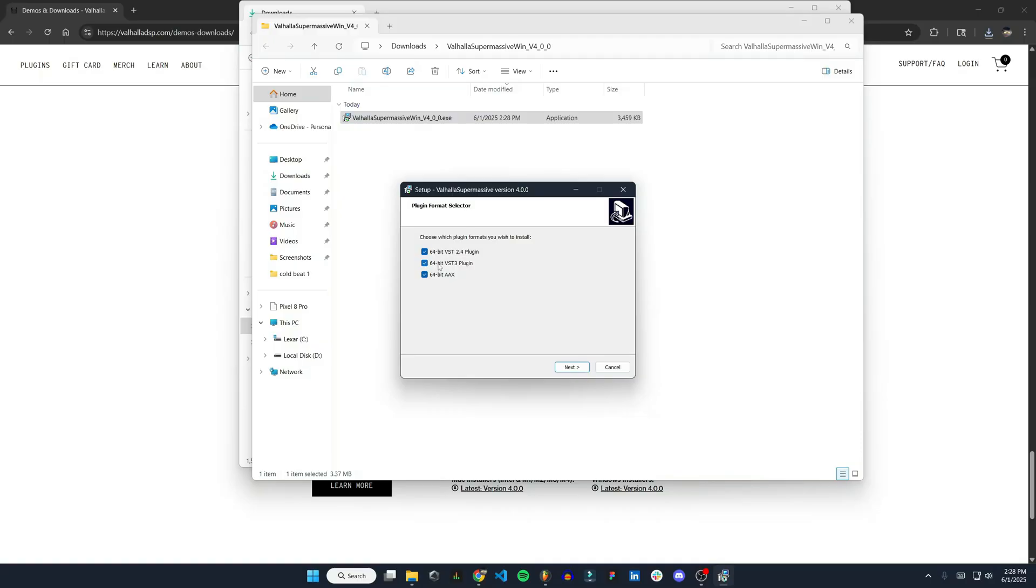Hit yes, and you can see these are all 64-bit plugins. You're going to want to run a 64-bit version of FL Studio to use these plugins. This goes for some other plugins as well.